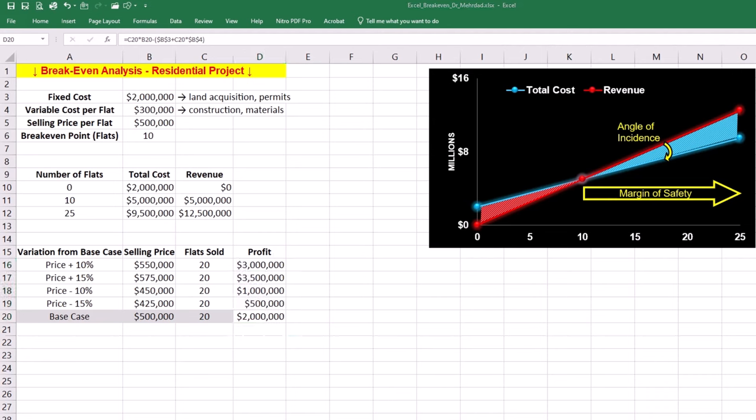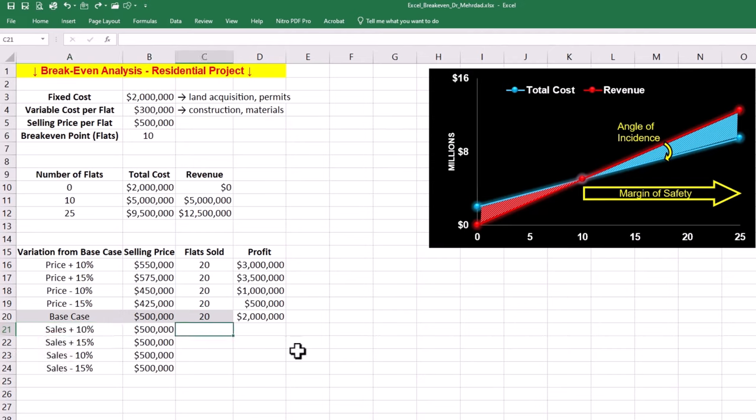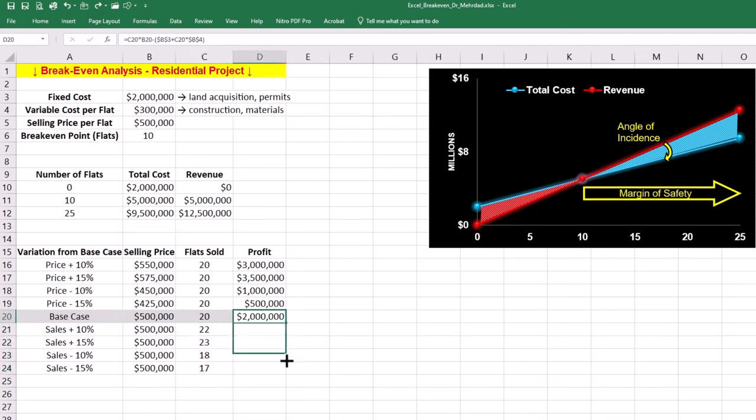In the next step, we must fix the base selling price at $500,000 and vary the number of flats sold at 10 and 15 percent from the base case and minus 10 and minus 15 percent from the base case. We can again replicate the profit formula for these scenarios.